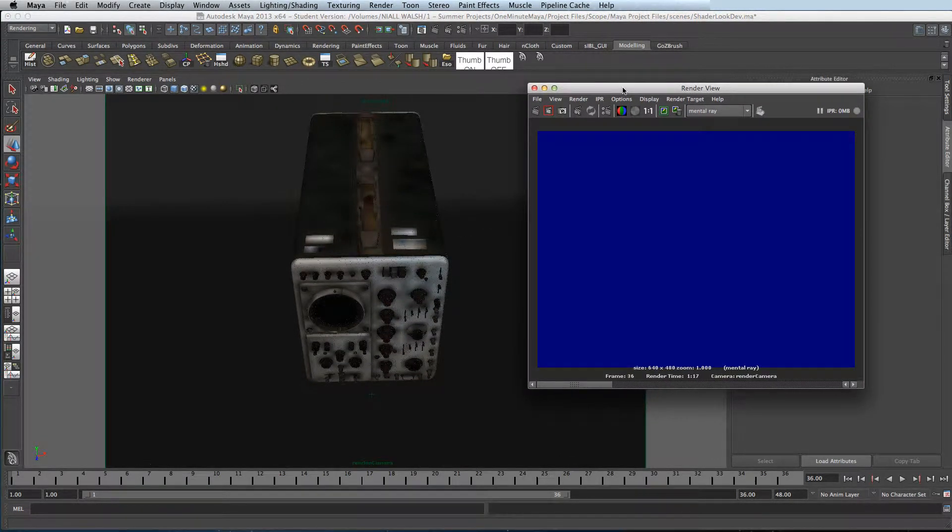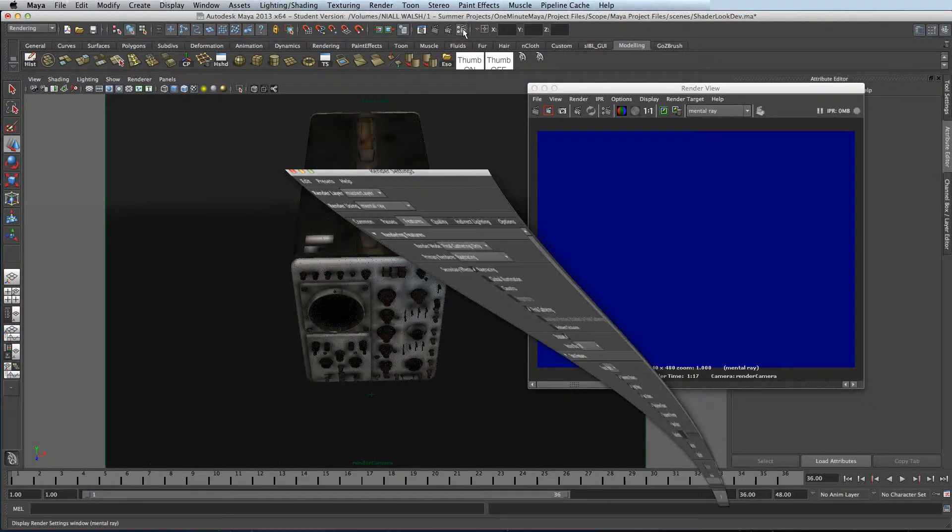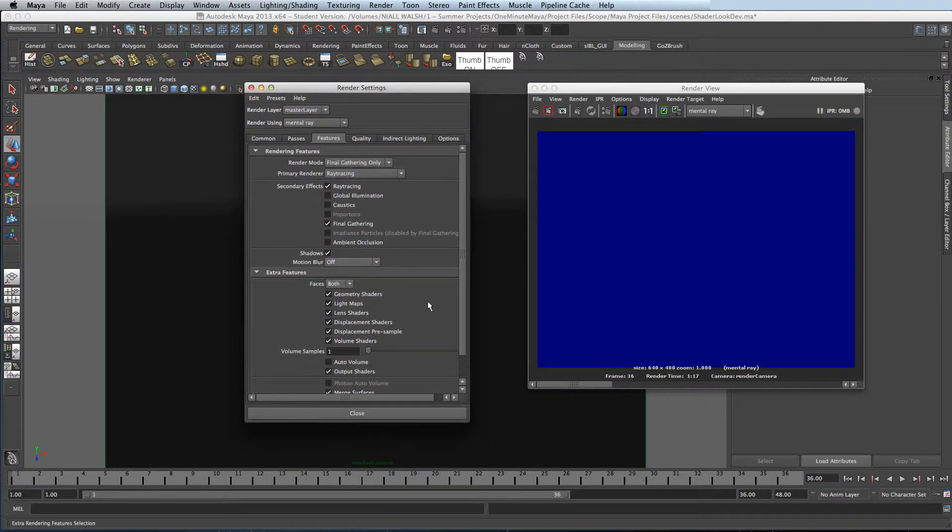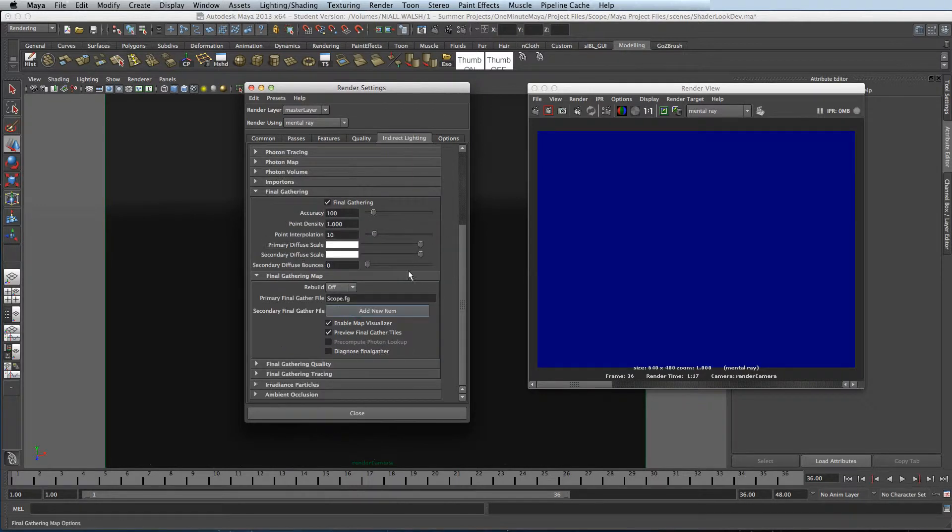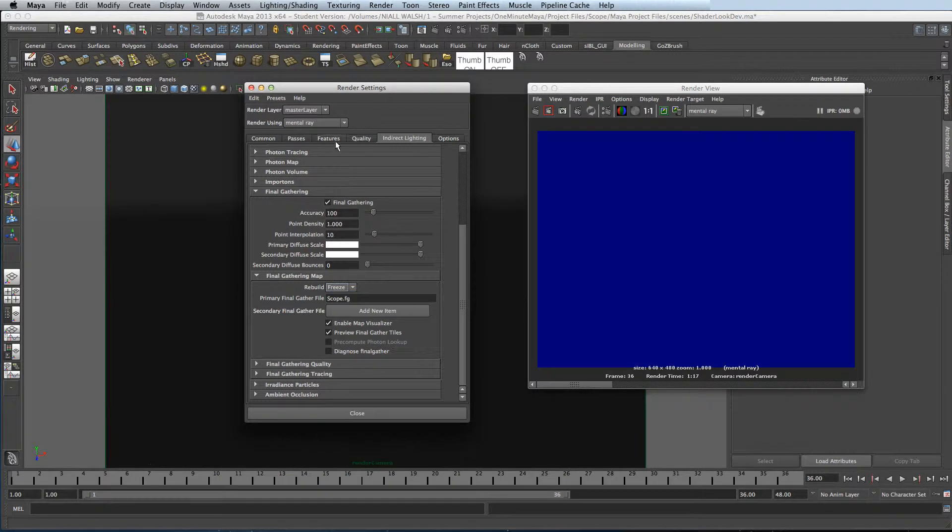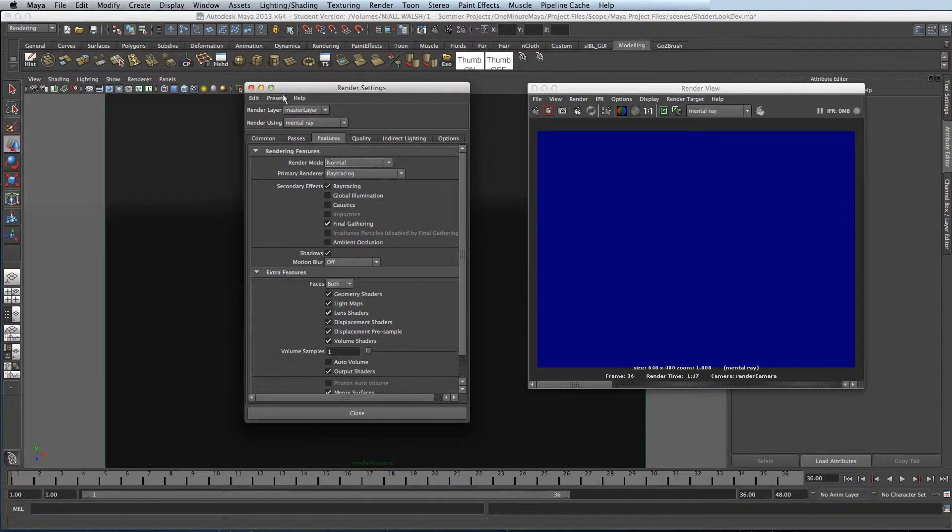Okay, next step is to go to Indirect Lighting and then turn the Rebuild to Freeze. Setting it to Freeze will stop building the Final Gather points and use the map that we have created. Go back to Features and turn render mode back to normal.